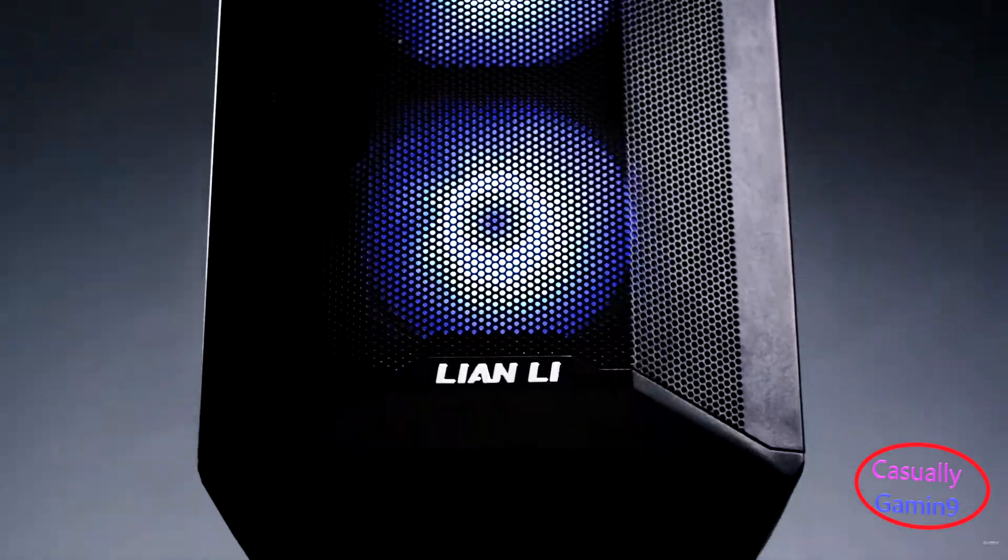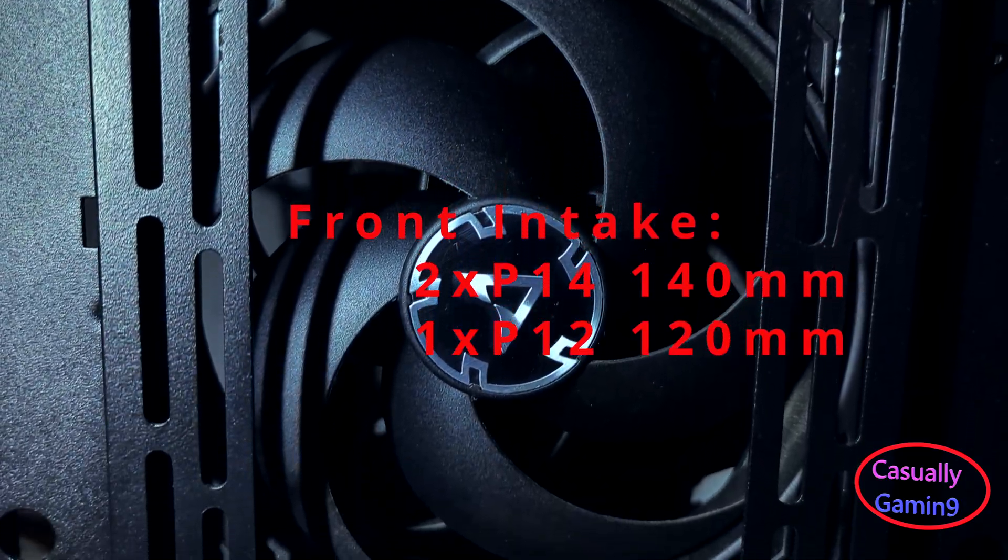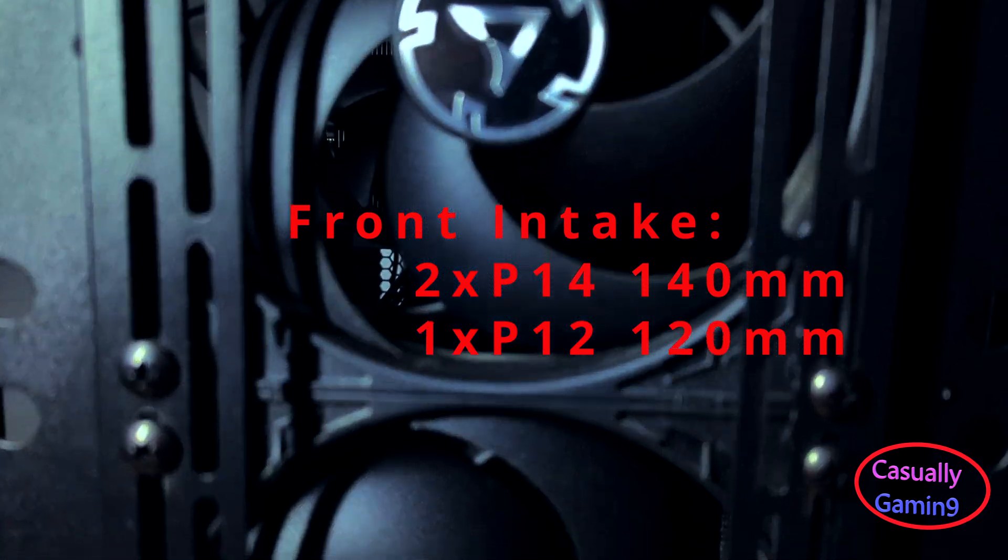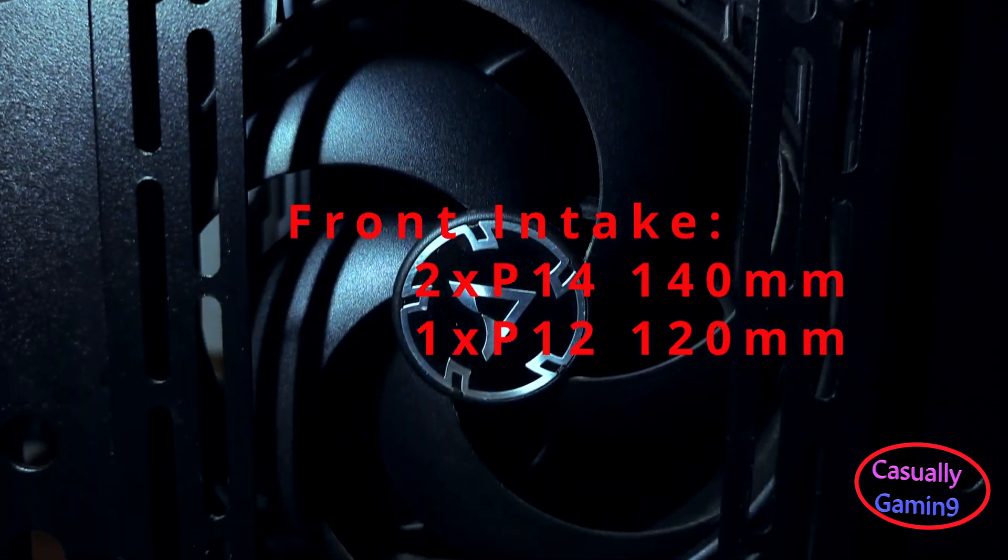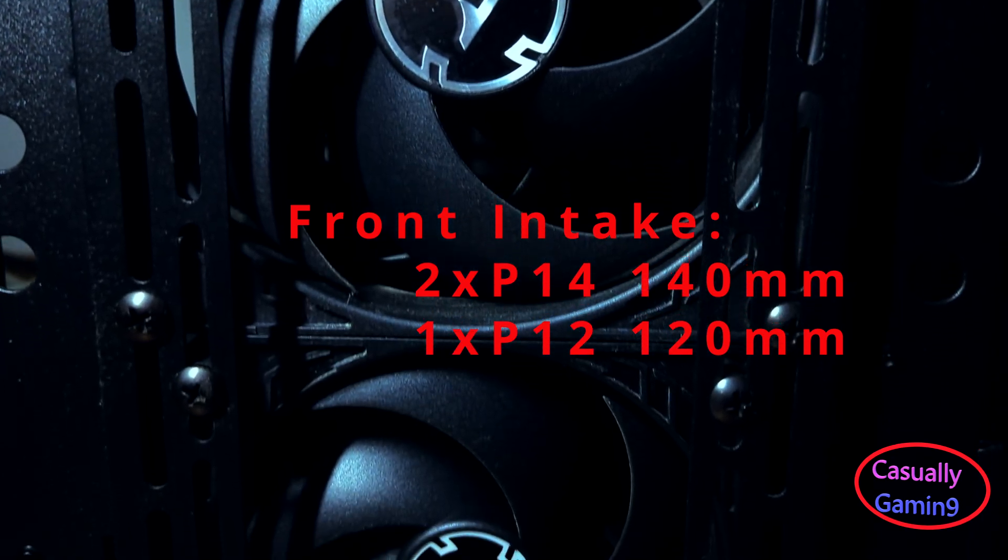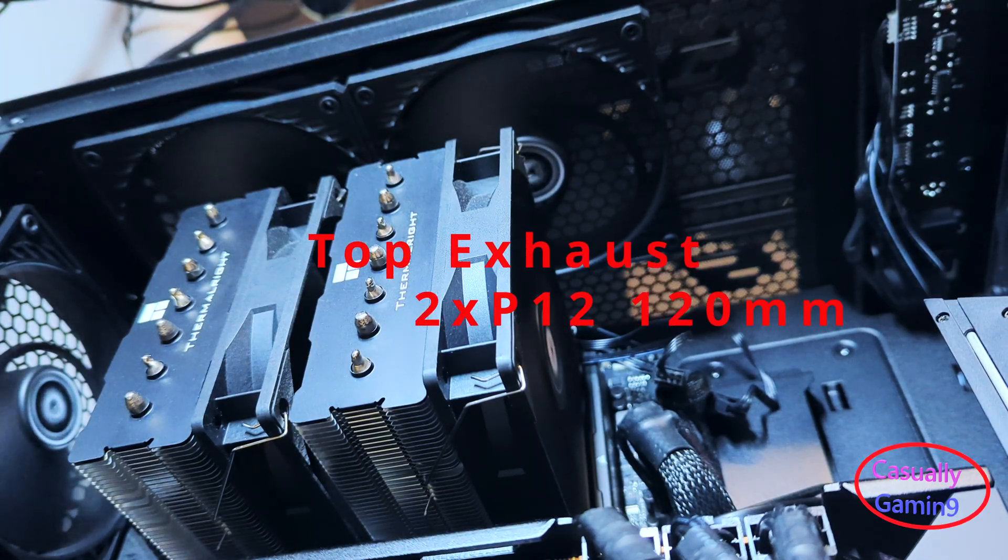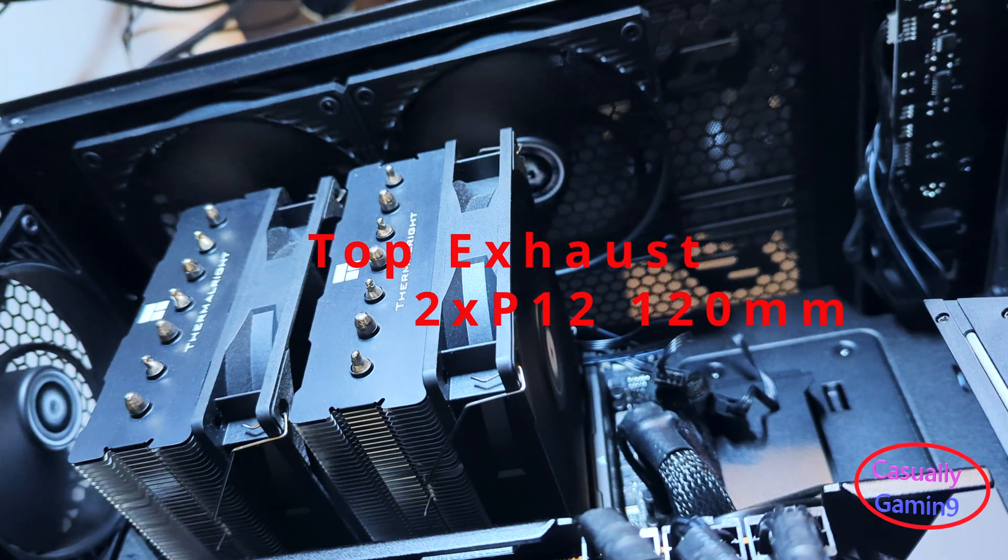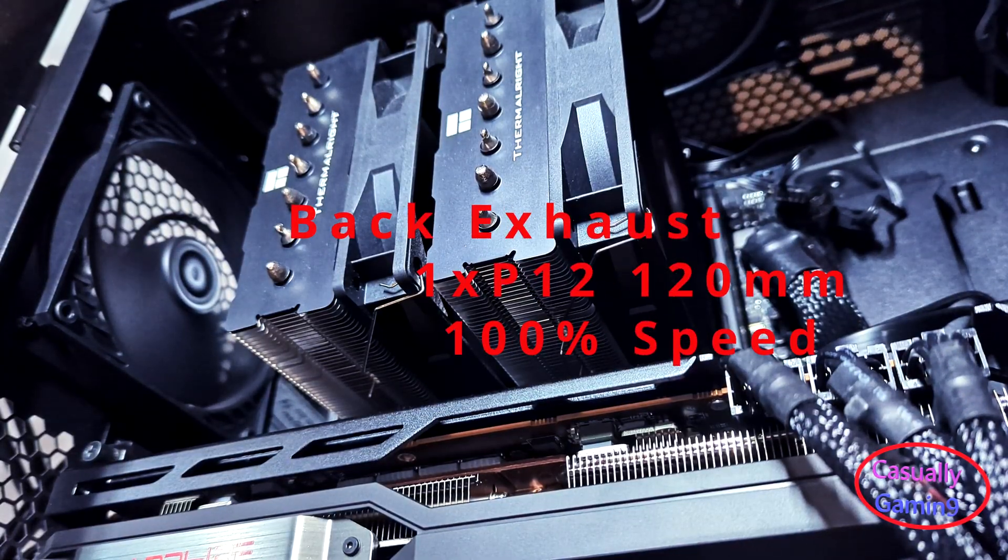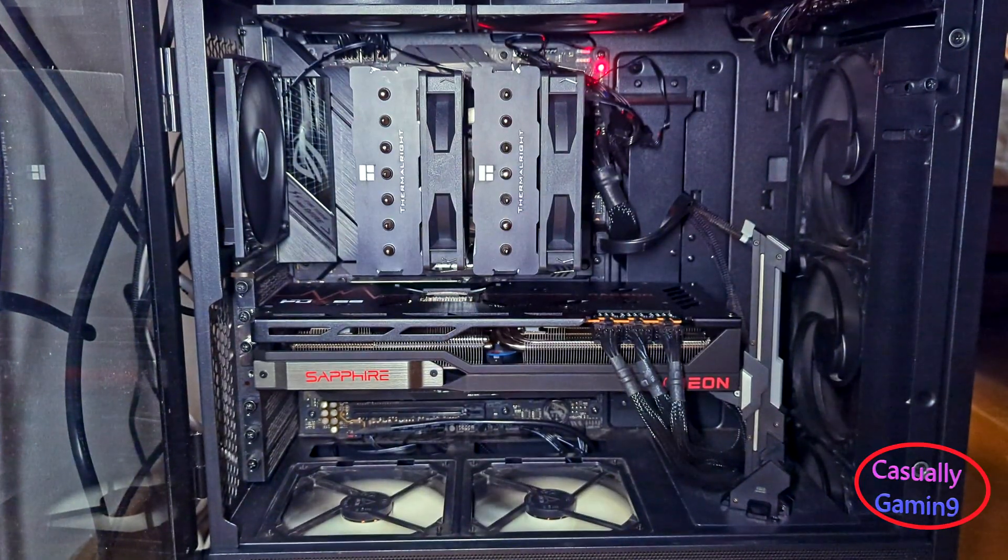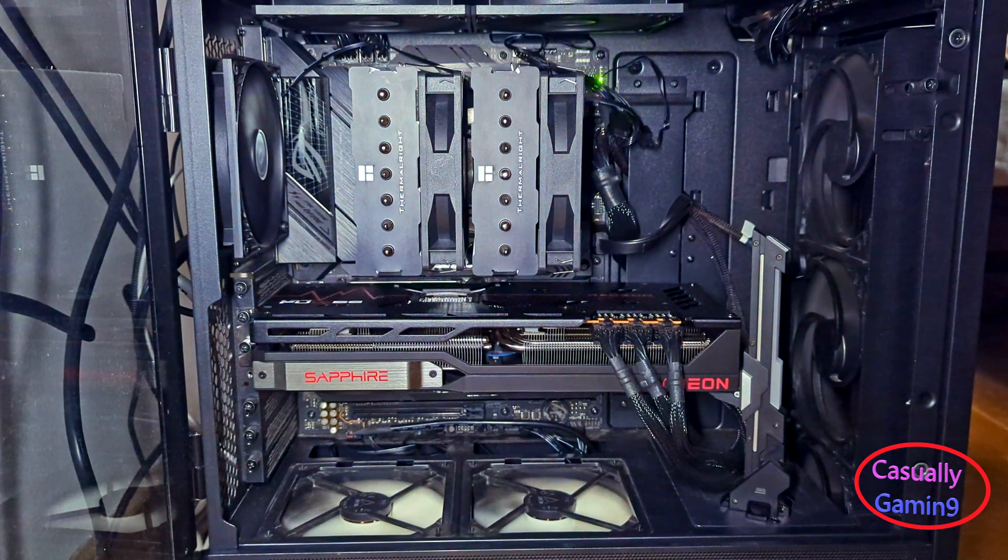In the Lian Li Lancool 2 Performance case used for testing, I have installed two Arctic P14s and one P12 as front intakes, two P12s as top exhaust using the same fan curve, and in the rear one P12 spinning at 100% all the time.